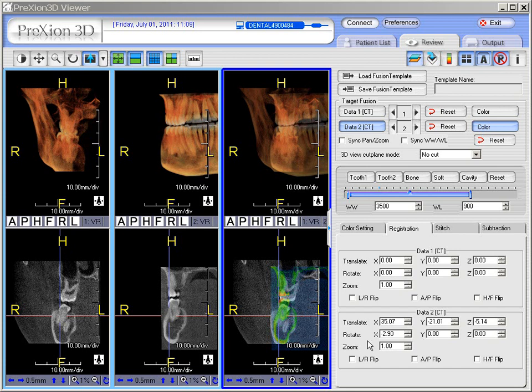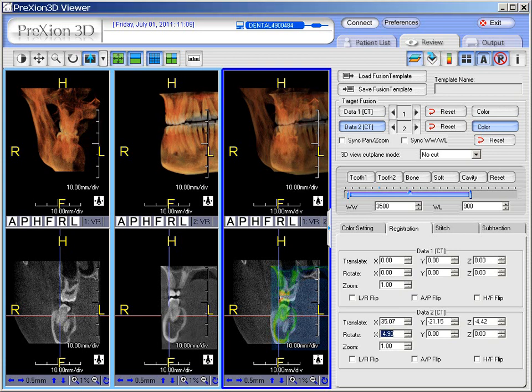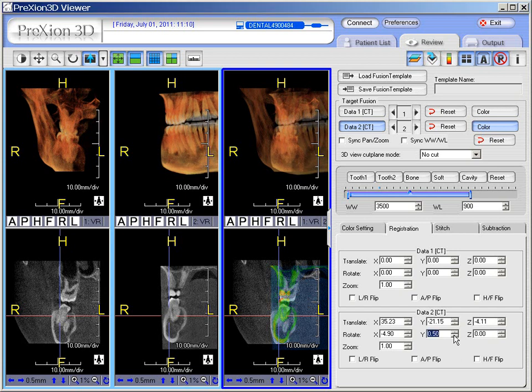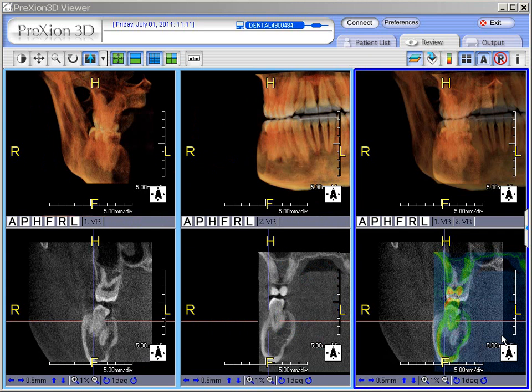Rotate allows us to rotate in the X-plane, Y, or Z-plane. As you can see, we're letting it ride a little bit so you get an understanding of how that is manipulated. Here we are rotating in the Y-plane, and the Z-plane — just to give you an idea of how these items are used and function.